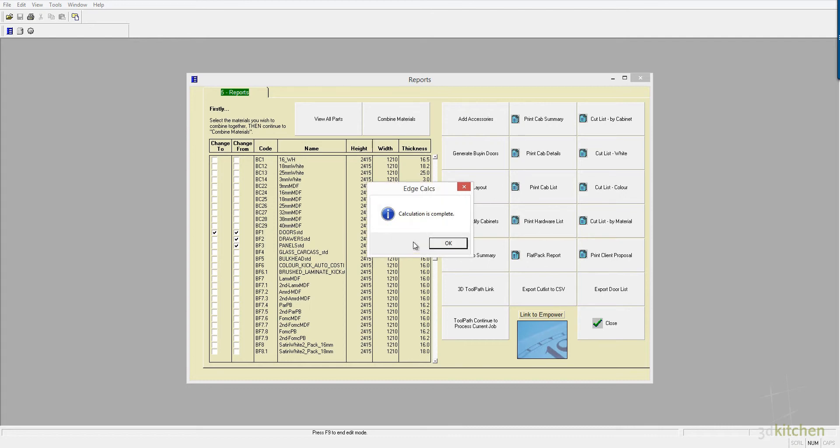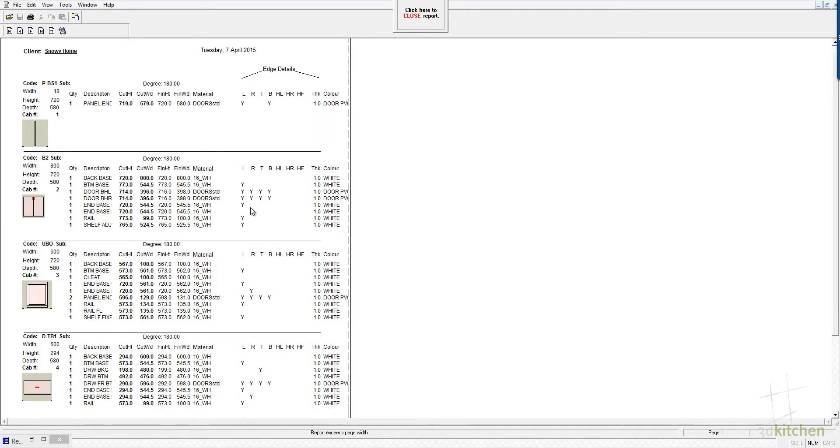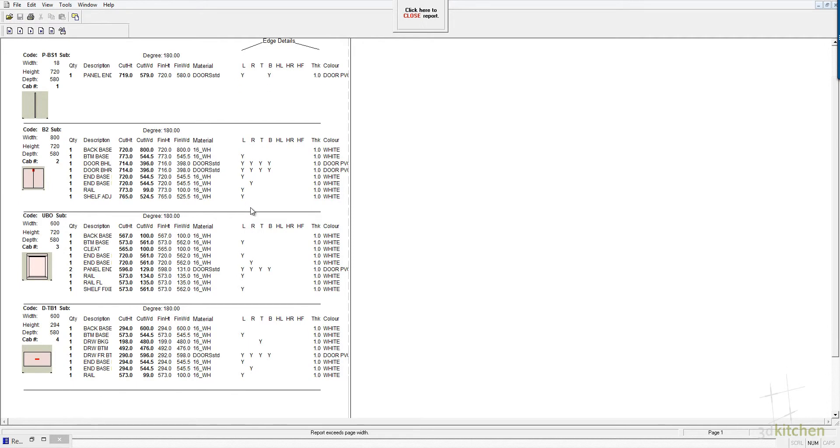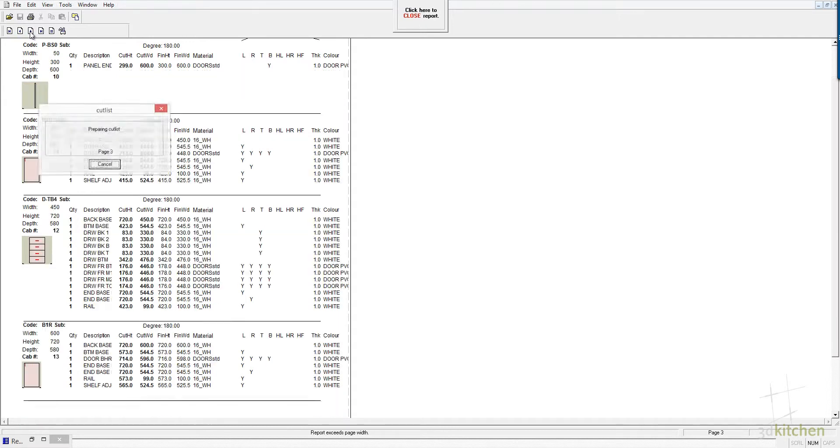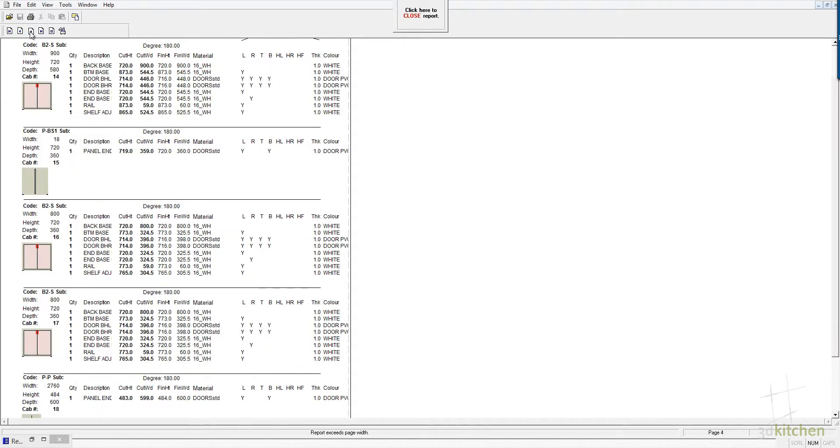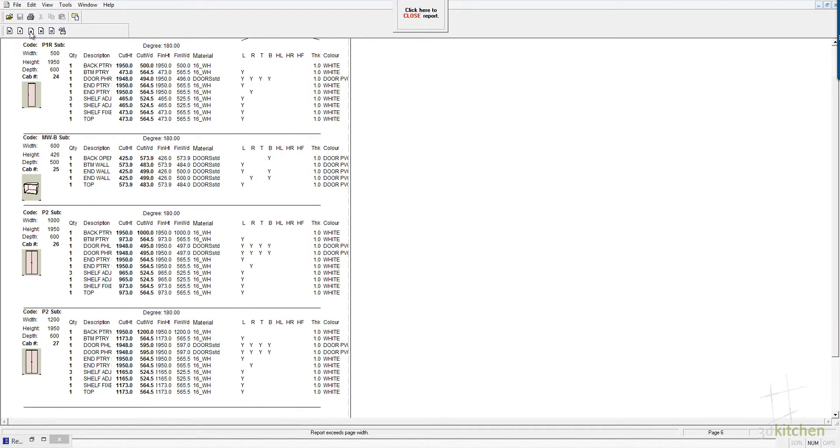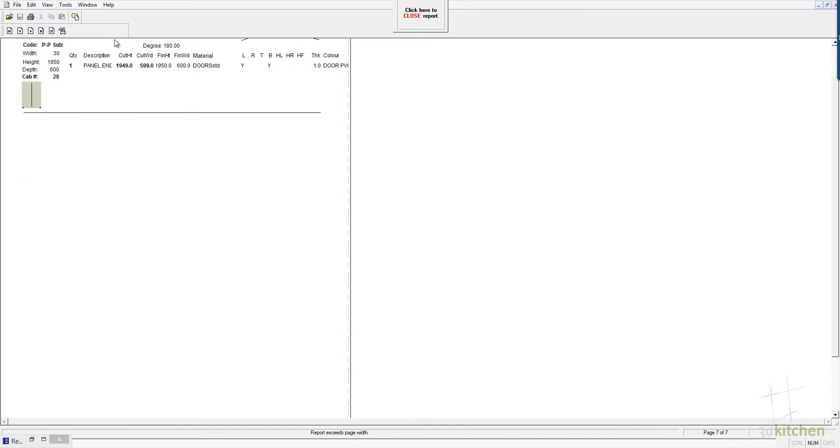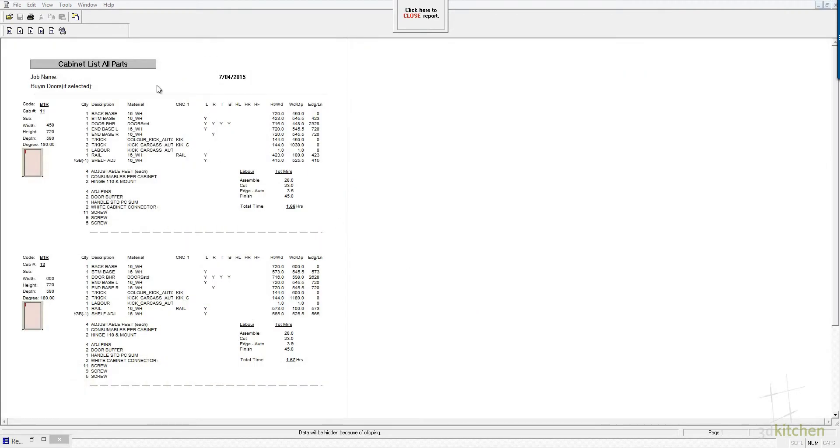Cutting lists are produced by clicking the cut list button, and they are produced cabinet by cabinet, and with clear information showing the quantity, the description of the parts, the cut size and the finished size, and the edging detail of each component. You can also print those in material order rather than cabinet order if you want to.